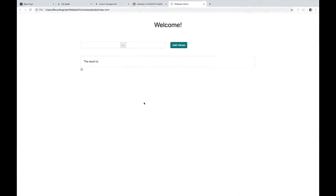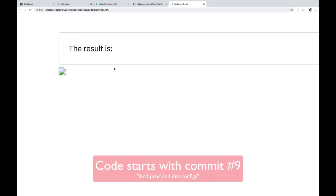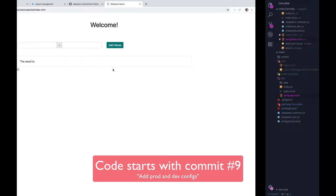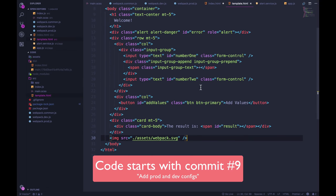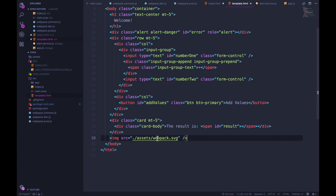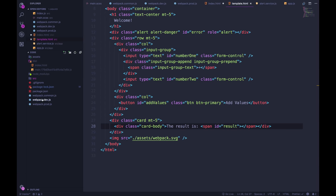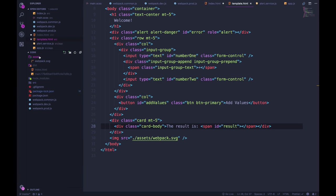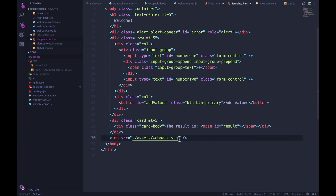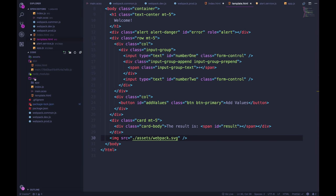So we're going to start with the loaders. Right now we have this image that isn't really working. Actually, the reason it's not working right now is because my path is incorrect. Originally we had our index.html file right here on this level, and the image is assets slash webpack.svg. So the path was just dot slash assets slash webpack.svg. And I copied this whole thing into my template, but now my template is inside of the source directory.